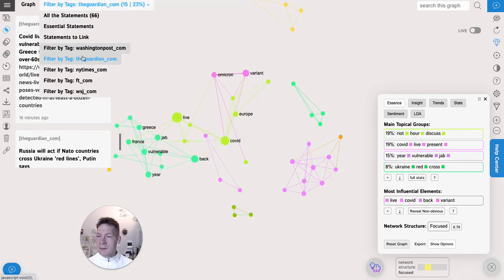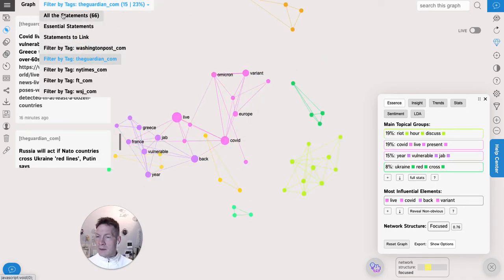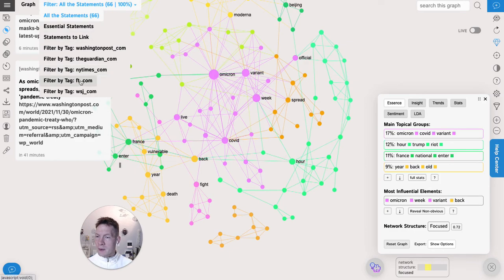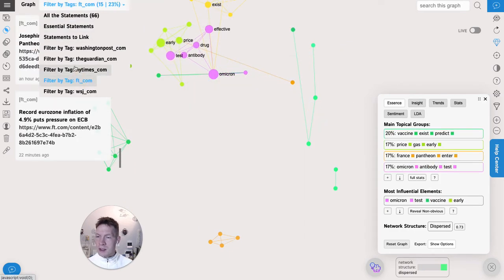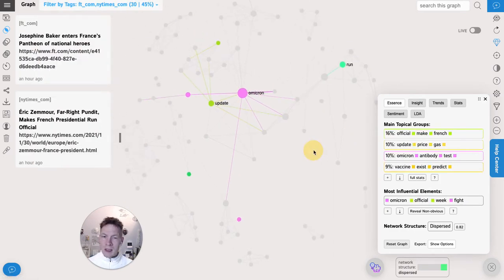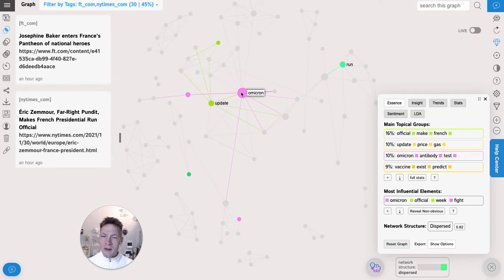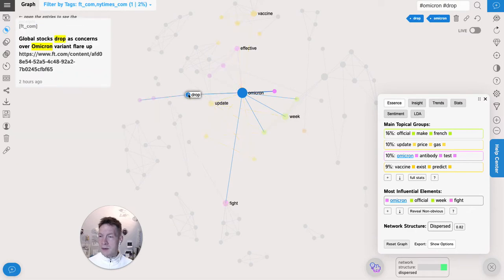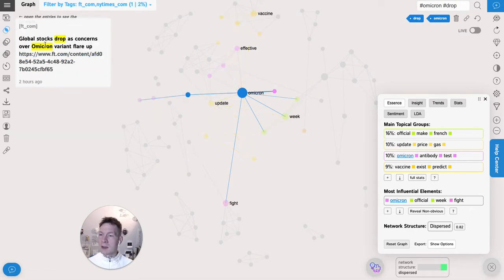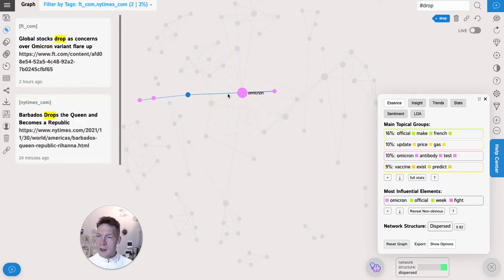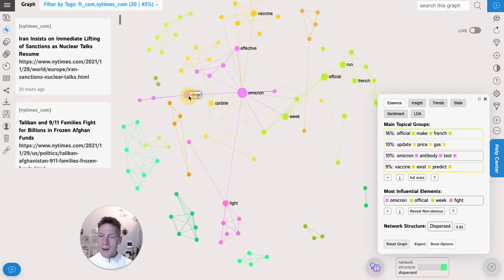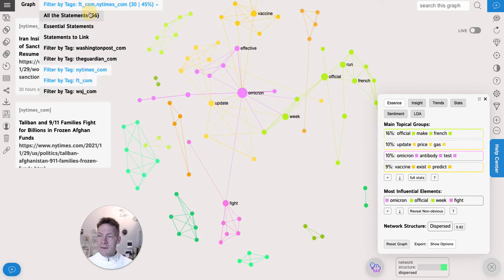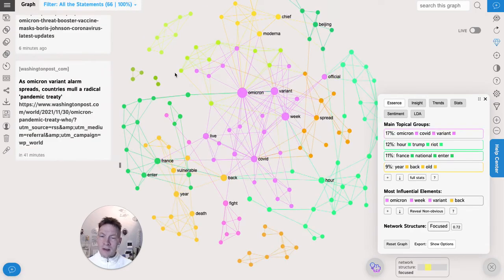Today I see that they're talking about Trump and Covid variant. If I then deselect those, click on all statements again and then go and choose Financial Times and New York Times, then I see that they share topics about Omicron and the latest updates. And then if I click on those terms I will see in which context they actually appear. So here it's talking about global stocks dropping as concerns of Omicron variant flare up. Another really interesting feature is that I can also see the differences.